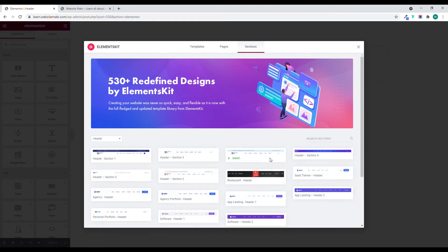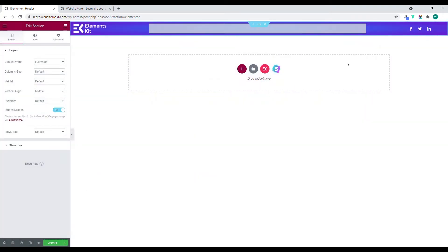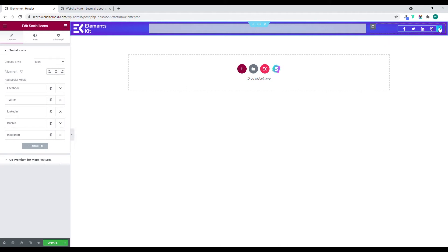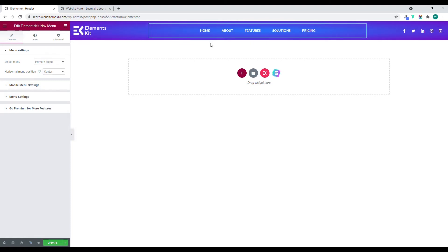I'll choose one of the free templates. Some of them require going premium, but I'll just choose a free one. Click Insert. Now we have the element ready — we have social media and also a menu. I'll select the Primary Menu.